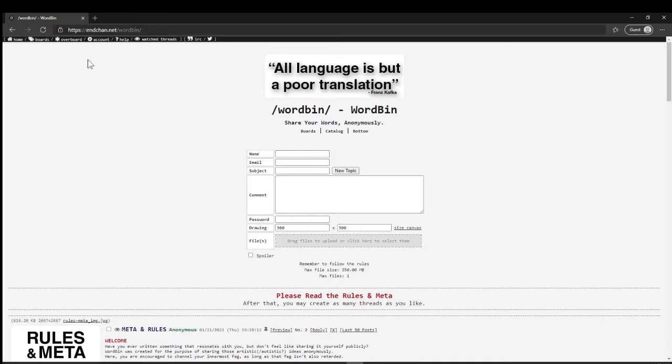So this is the word bin board. Up at the top here is the navigation bar. This is more for nchan's navigation.